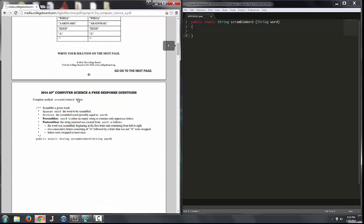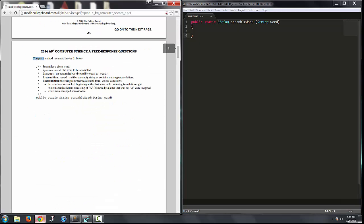Let's go ahead and write our method. We want to complete scrambleWord — we want to scramble a given word. We're passed a parameter word which is the word to be scrambled, and we're going to return the scrambled word, which could possibly equal word if there are no swaps to be made. The precondition is that word is either an empty string or contains only uppercase letters. The method has public visibility, is static, returns a String, is called scrambleWord, and takes one String parameter called word.